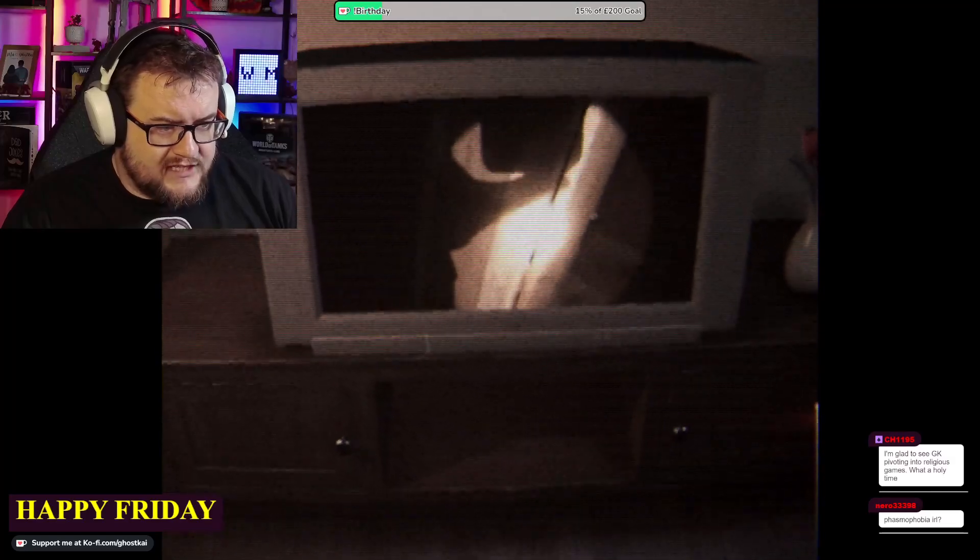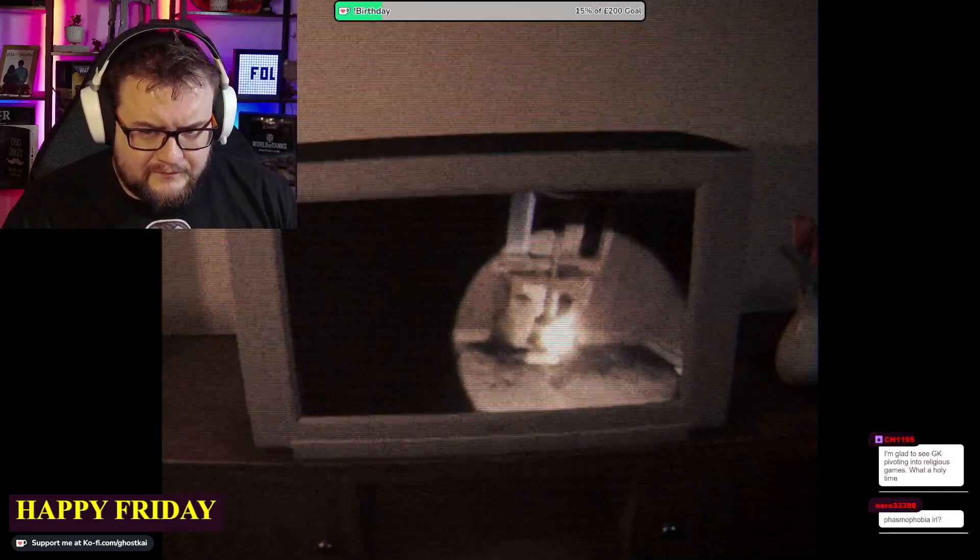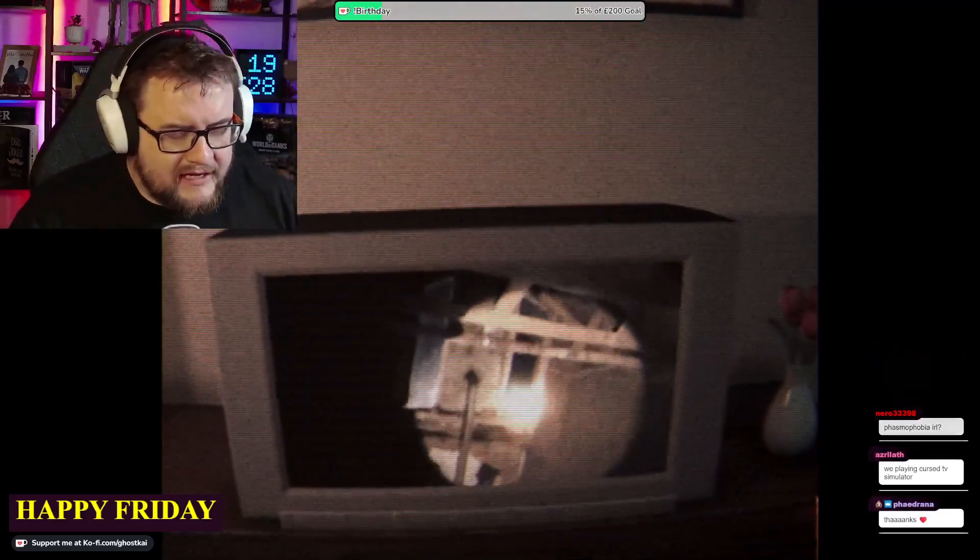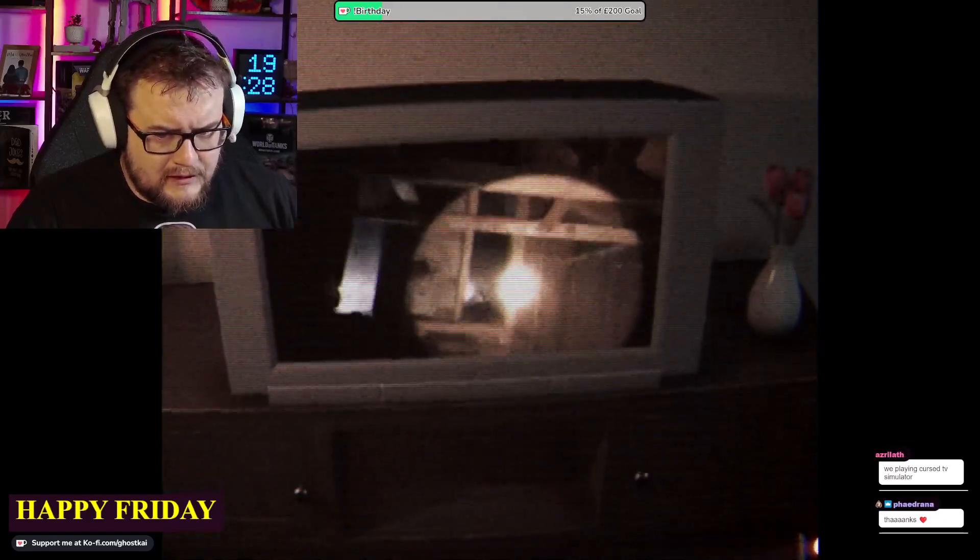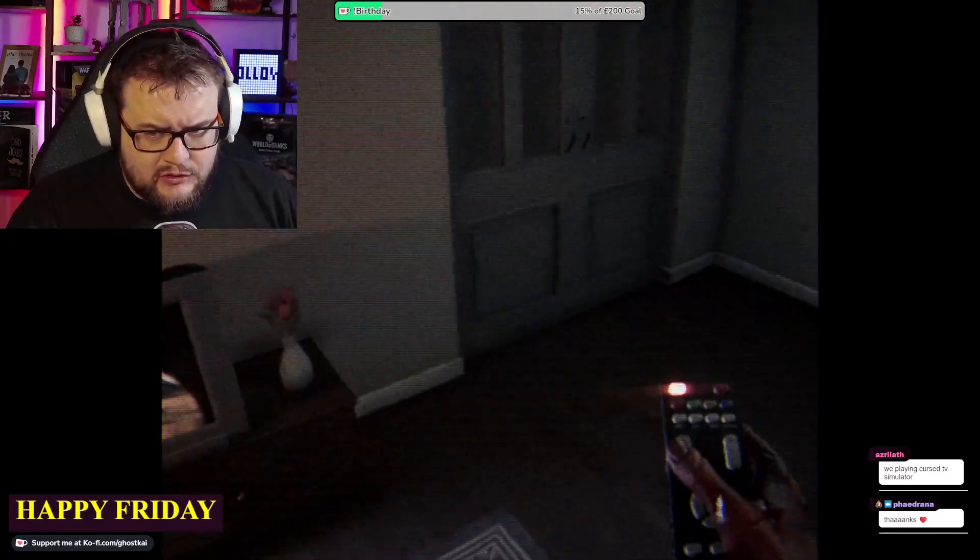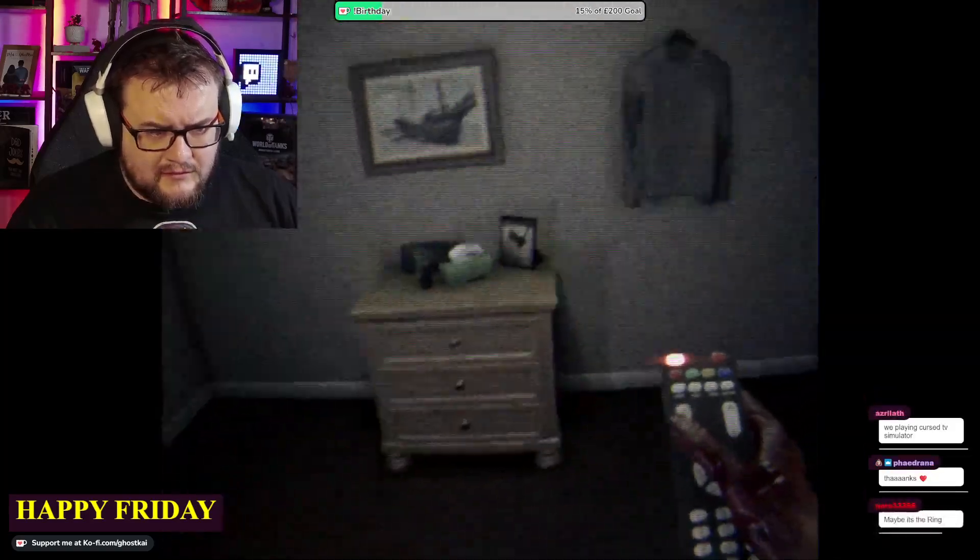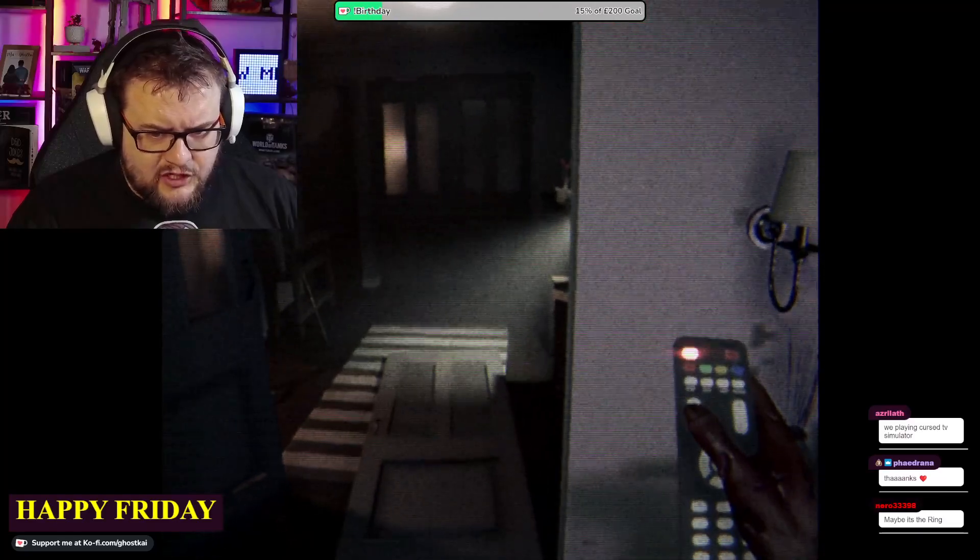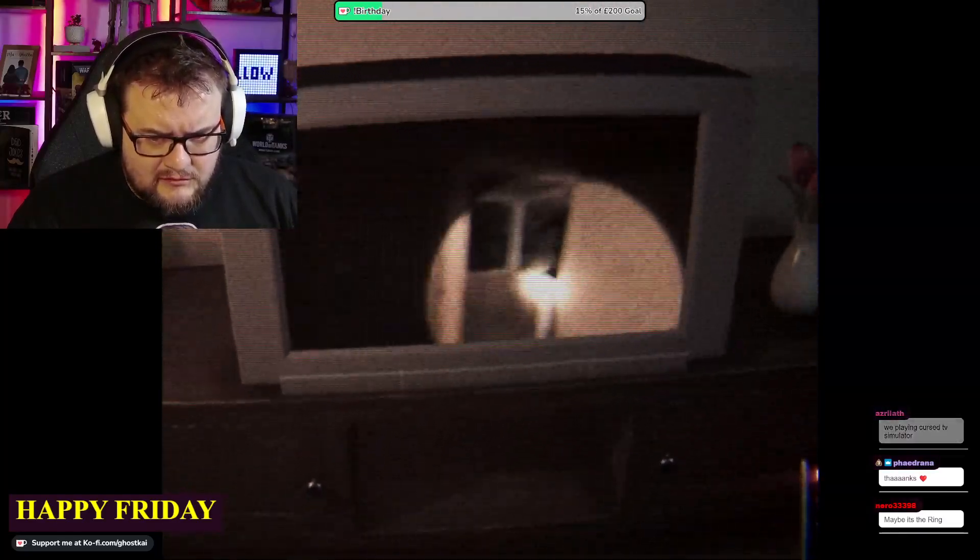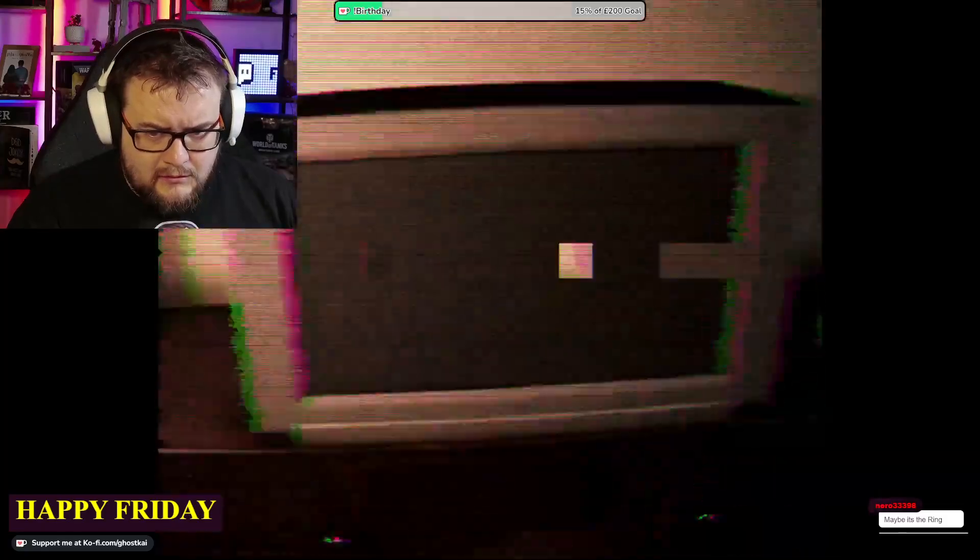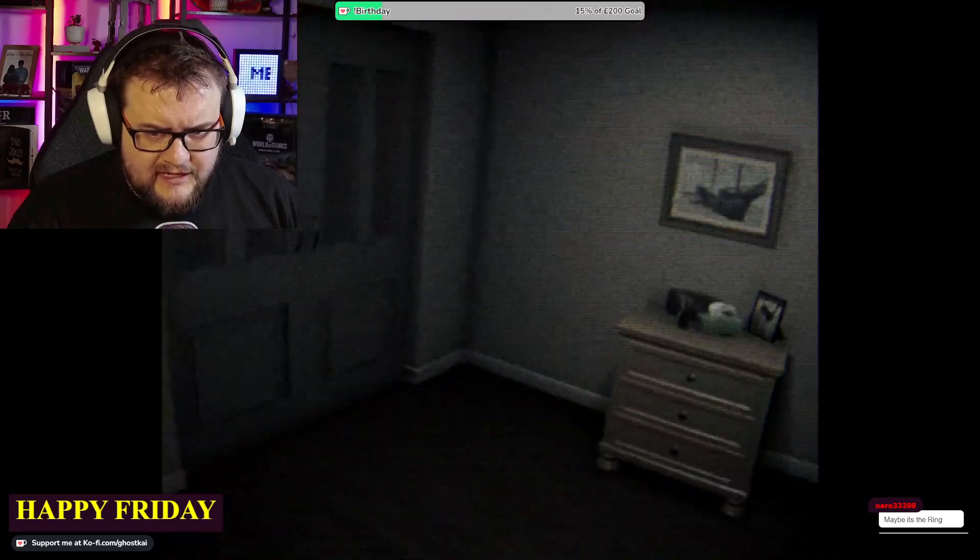Are we playing Cursed TV Simulator? Kind of. What is this? Can we do we have to watch this? I mean nothing's opened. The remote hasn't gone. Oh crumbs, I think that was what we needed to do.